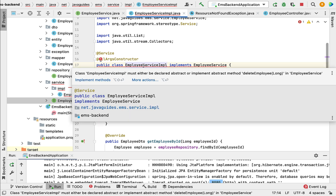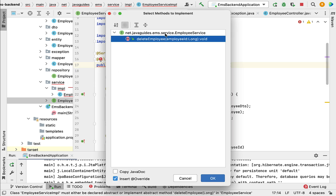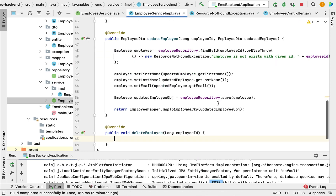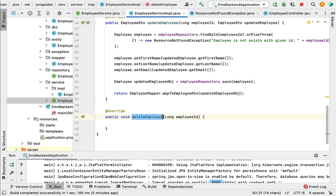Mouse over this class, click on 'implement methods', and choose the method that you want to implement, then click OK. Next let us go ahead and implement the deleteEmployee method.